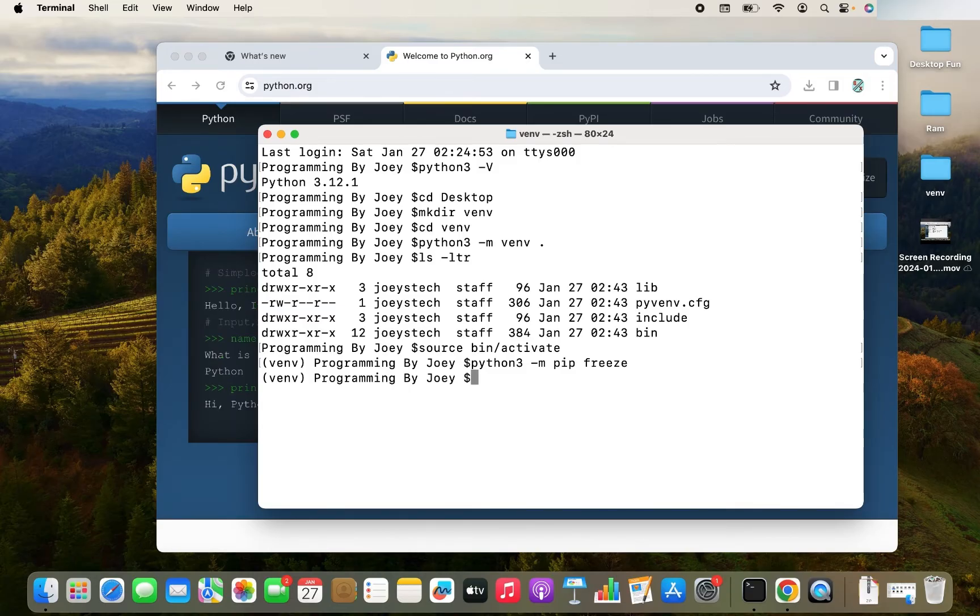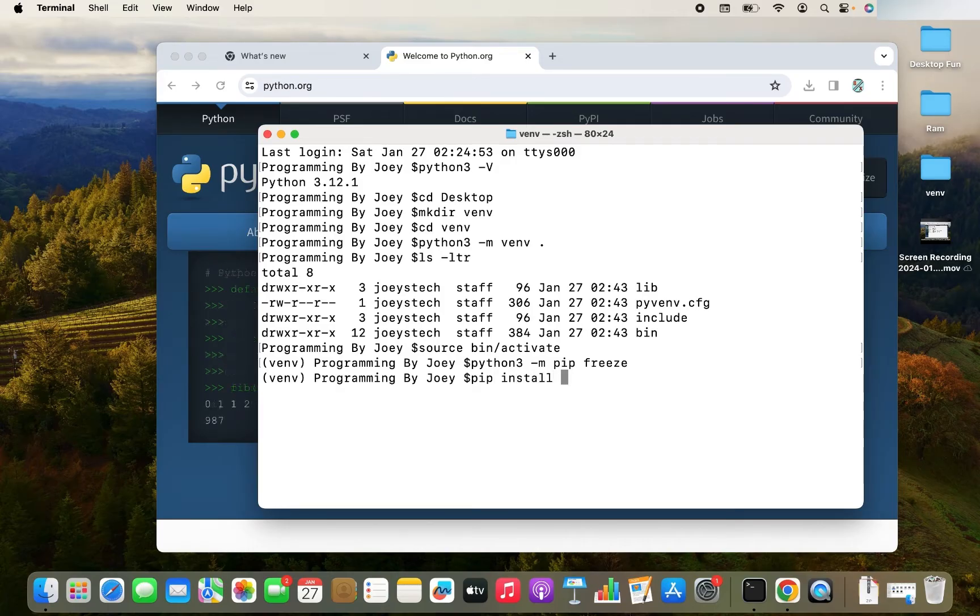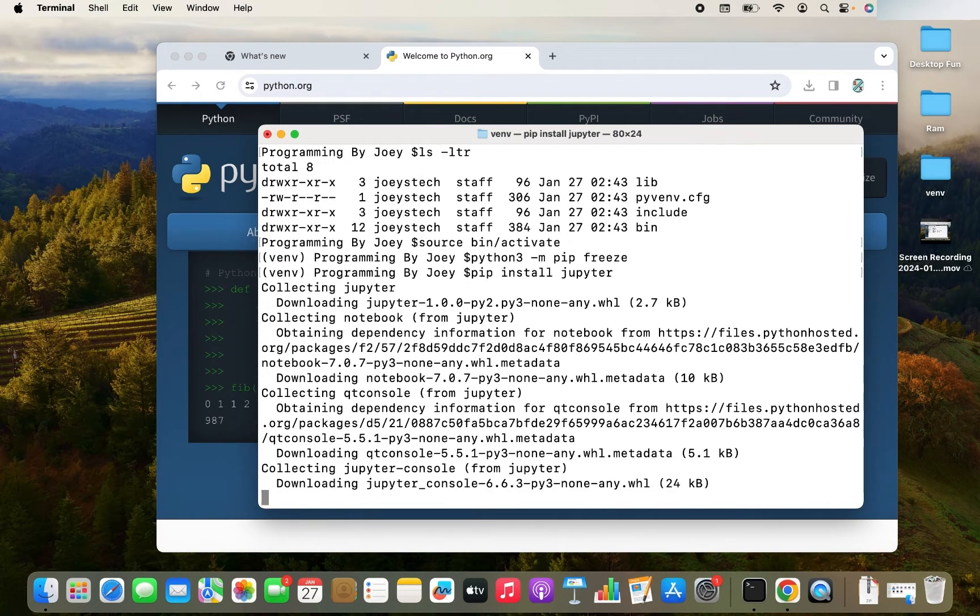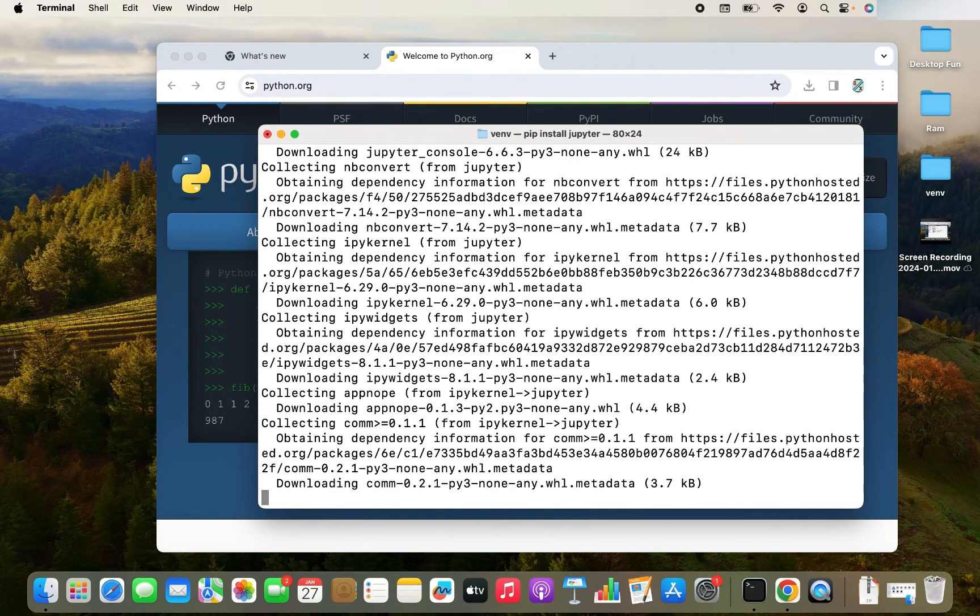Now let's install the Jupyter notebook. So the command is very easy. It's pip install jupyter. I hit enter. And the installation has begun.